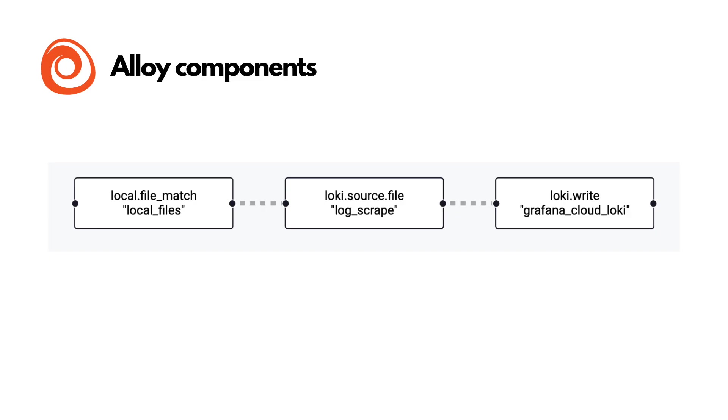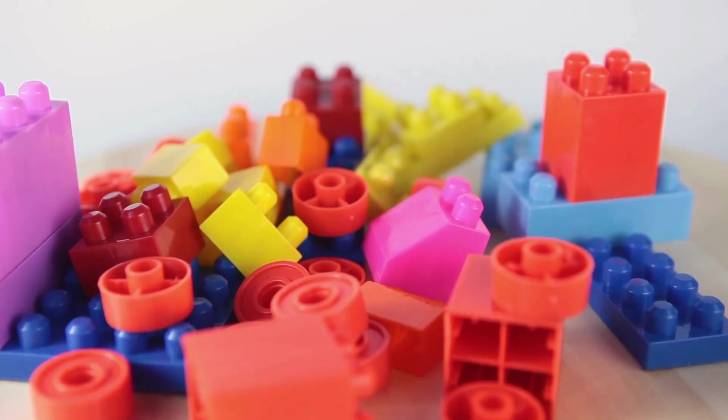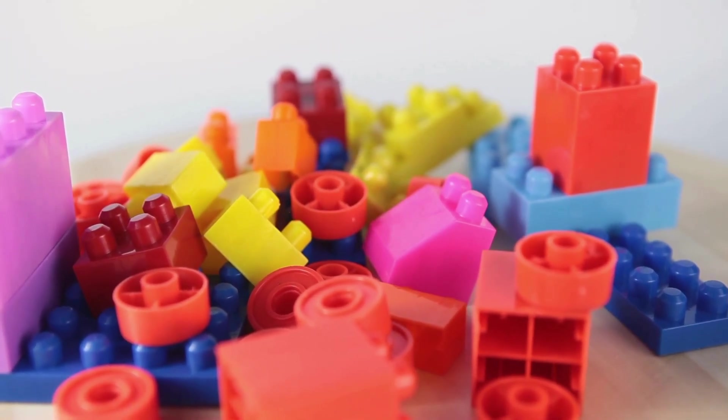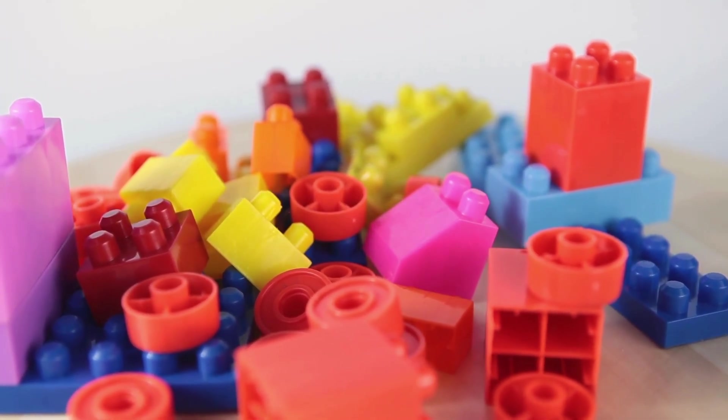In this milestone, you're going to learn which alloy components to use to send your system logs to Loki. In alloy, a component is like a building block that does one specific job in collecting, processing, or sending telemetry data. It's similar to a Lego piece where each one has a specific purpose and you connect them to build a working pipeline.